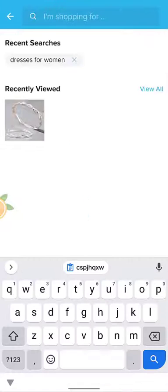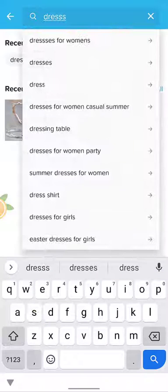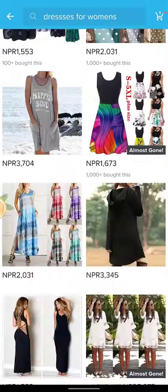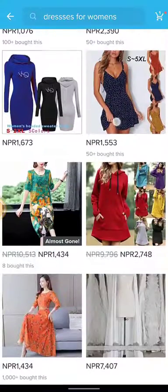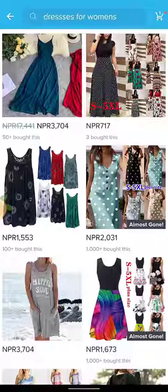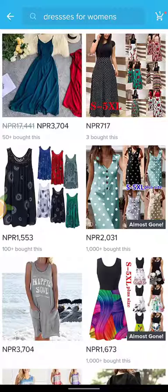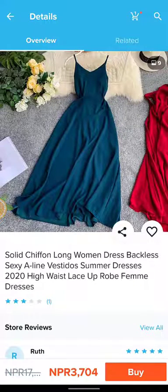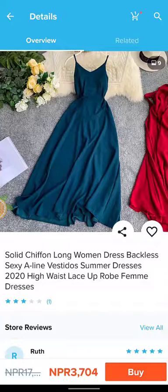Enter what you are searching for. Here I've entered 'dresses for women', so you'll see the dresses displayed on the screen. Now you can select any one which you like — just tap on the dress which you want to buy.